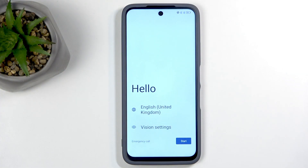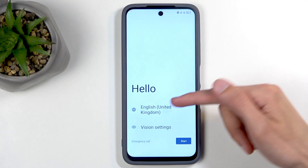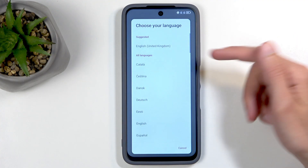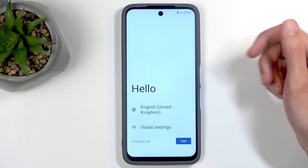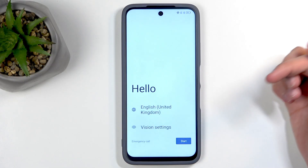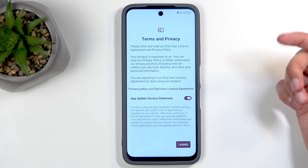When you boot it up for the first time you should be presented with the same screen I can see on my end. You get to select your desired language from right over here — I'm going to be sticking with English — and then you can click on Start, which presents you with the Terms and Privacy.